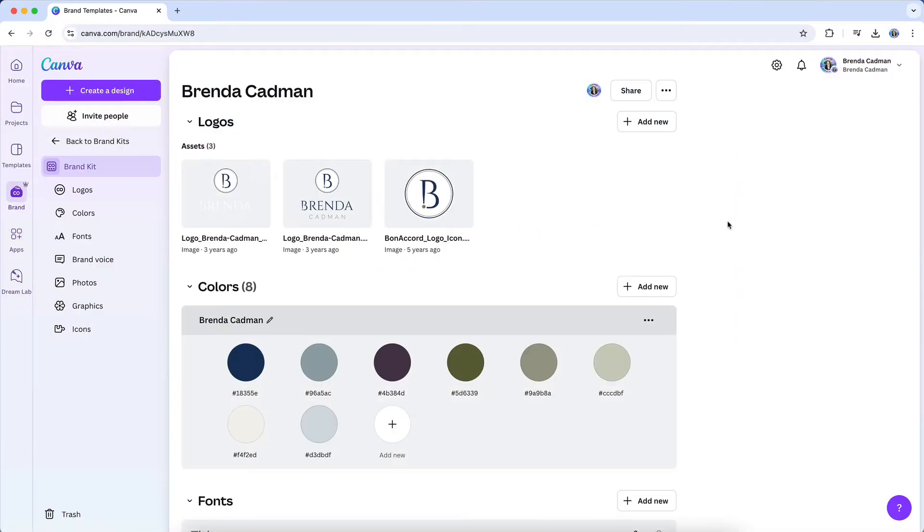Without a Brand Kit, it's easy to make small but noticeable mistakes, like using a slightly different shade of blue, or defaulting to a generic font that doesn't match your brand identity. These small inconsistencies can add up, making your brand look less polished.